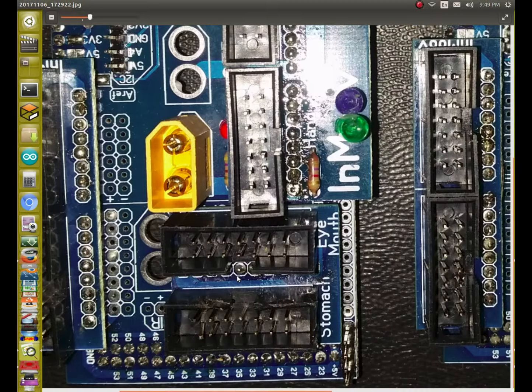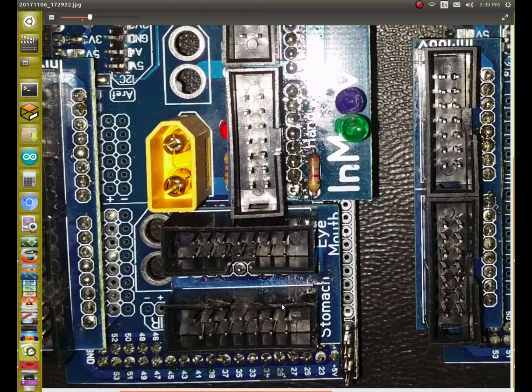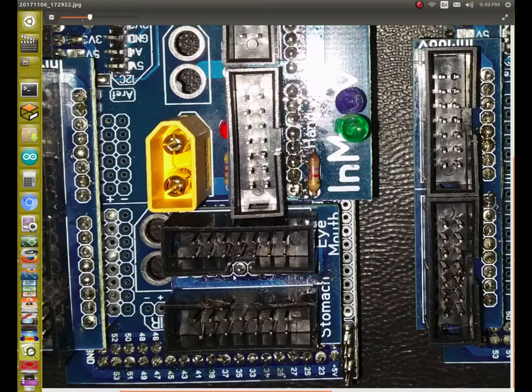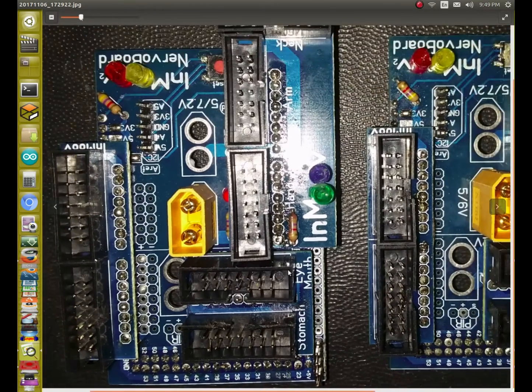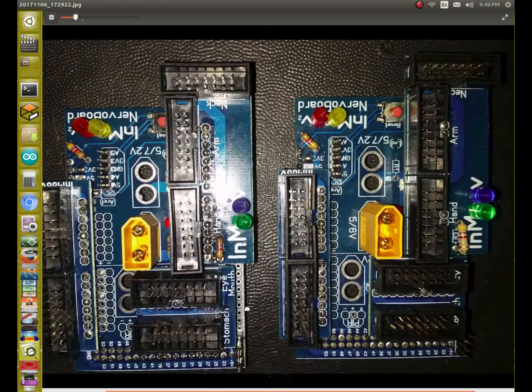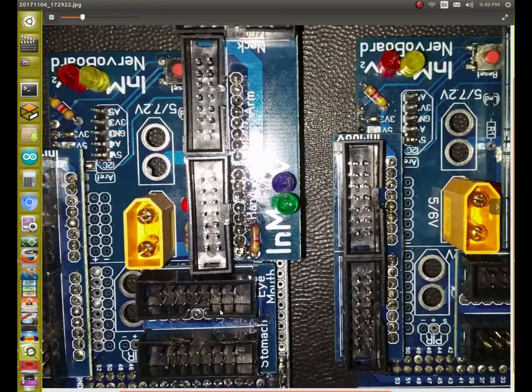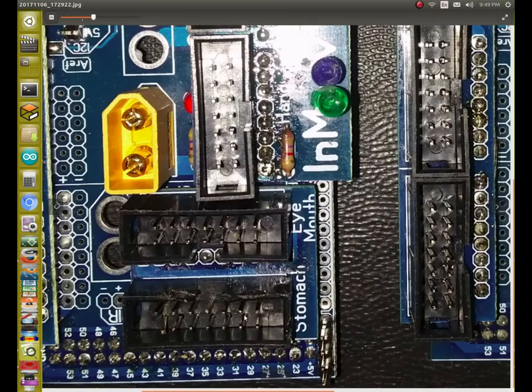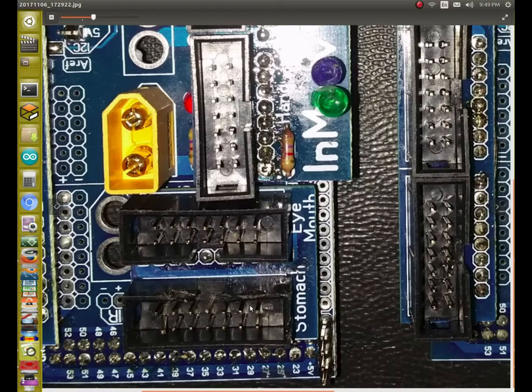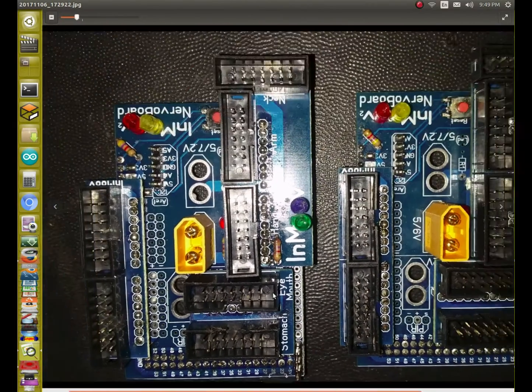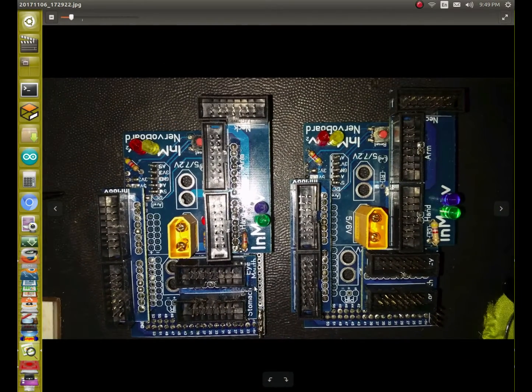I burnt this connector a little bit, trying to get in between these two connectors to solder those pins in. And it turned out okay. I just damaged the connector a little bit, but it'll still work fine. It just doesn't look pretty.